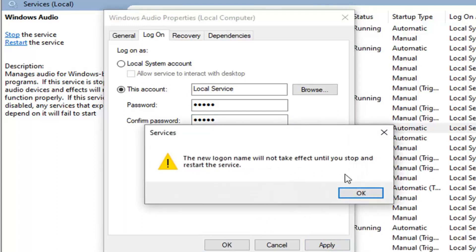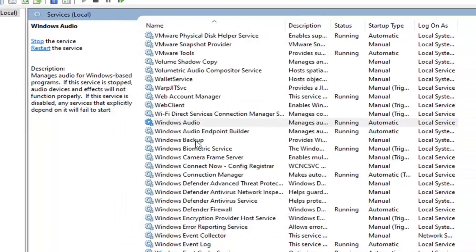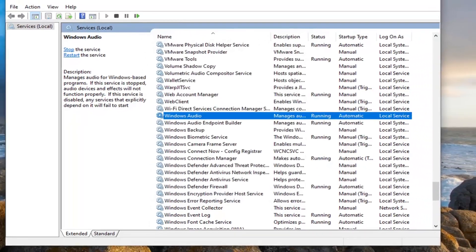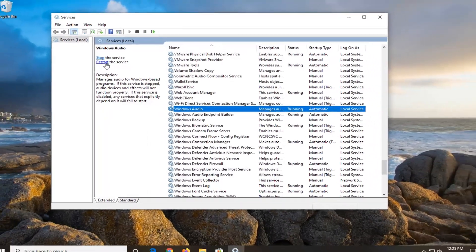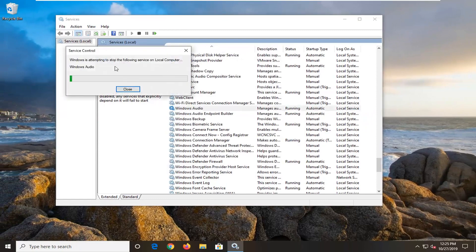You will have to restart the service. Select OK again. Select OK to close out of that window. Now select the restart the service option up here.